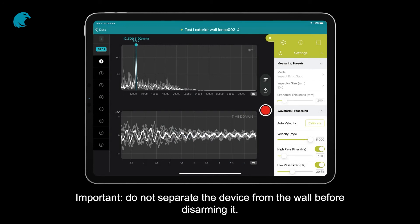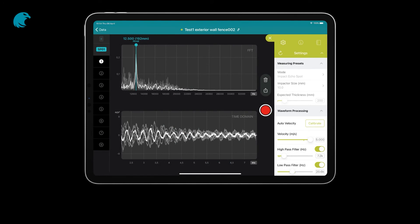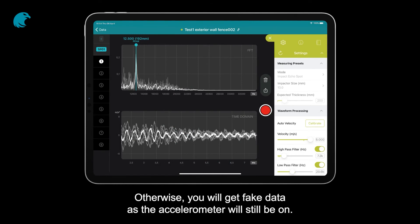Do not separate the device from the wall before disarming it. Otherwise, you will get fake data as the accelerometer will still be on.